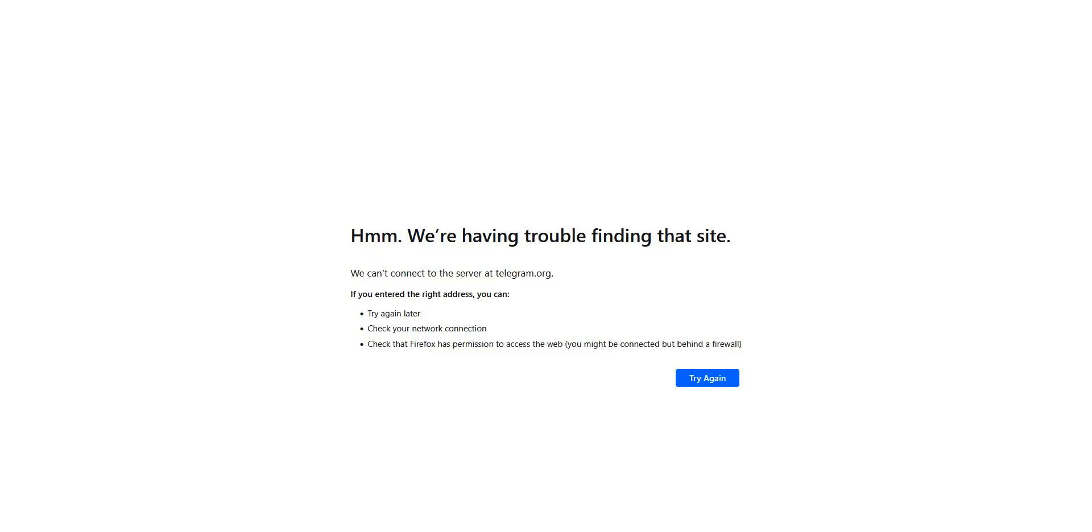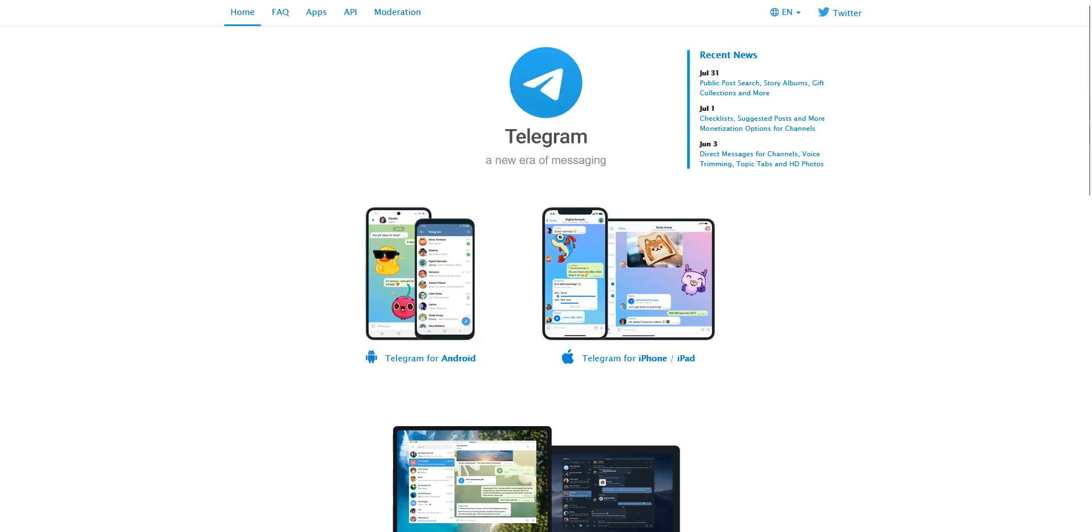Let's refresh this page. And as you can see, I now have access to Telegram. I can now log in, chat with my friends, and so on.